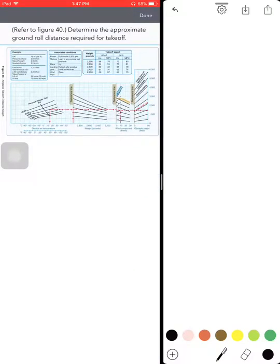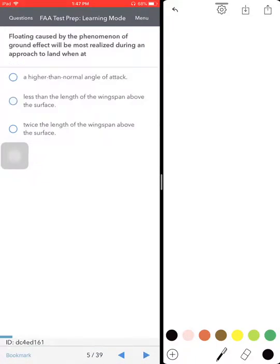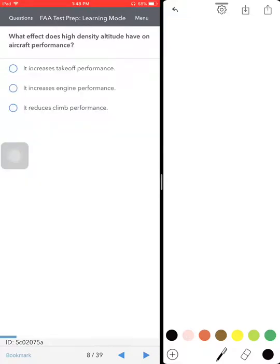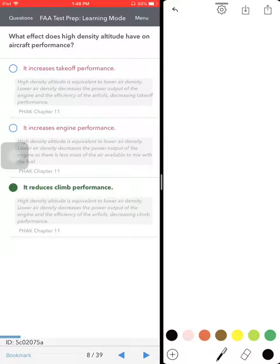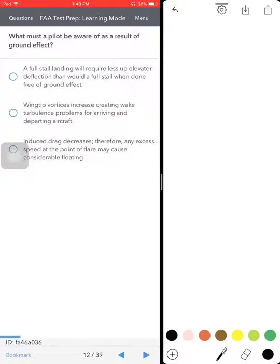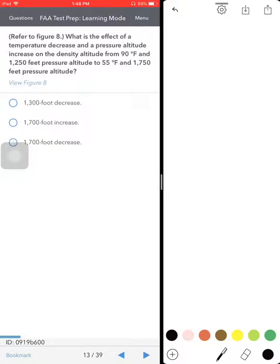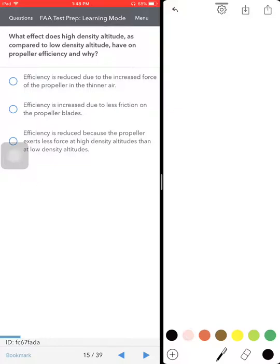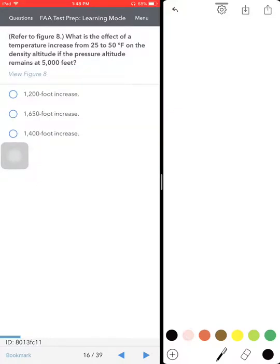Determine the approximate ground roll distance — we've done that. Remember that floating caused by the phenomenon of ground effect will be most realized during approach to land at a less-than-normal angle of attack, less than one wingspan above the surface. High density altitude will reduce climb performance, obviously. Determine total distance required for takeoff — we've done that. Ground effect is done.